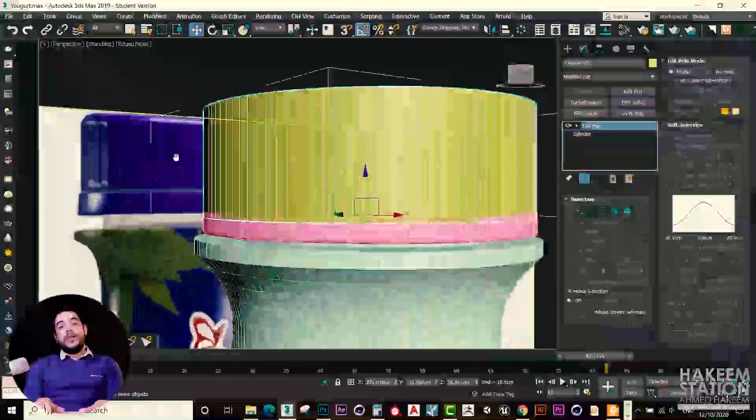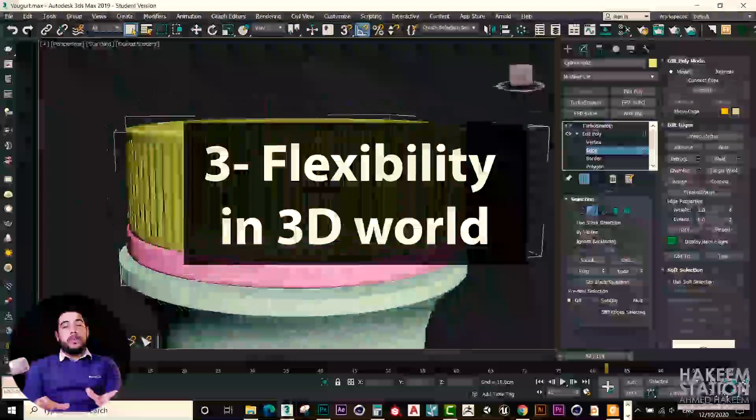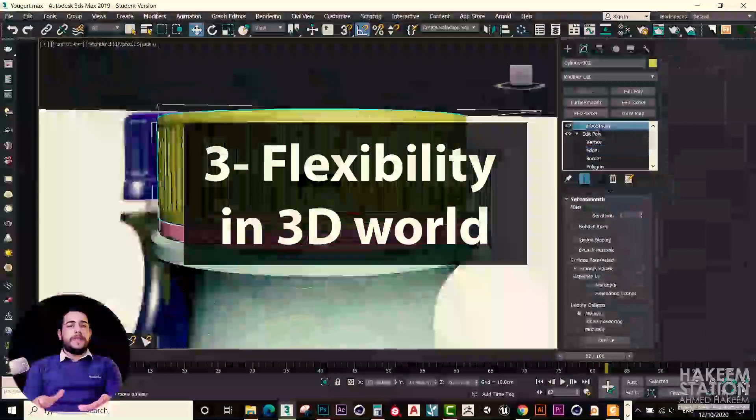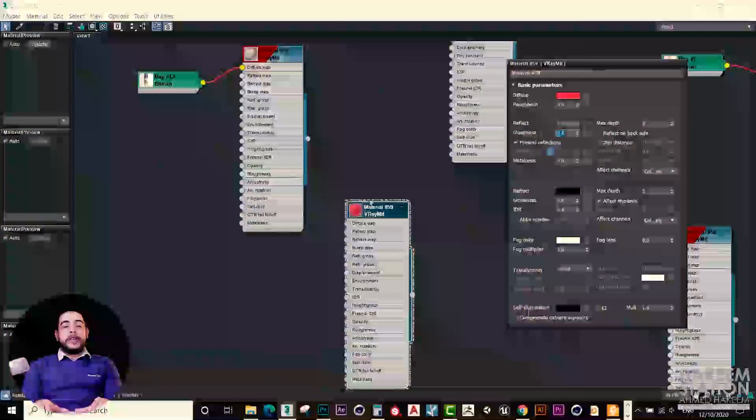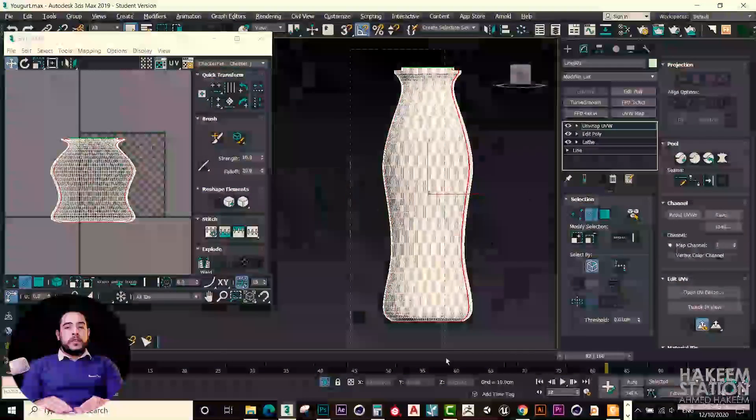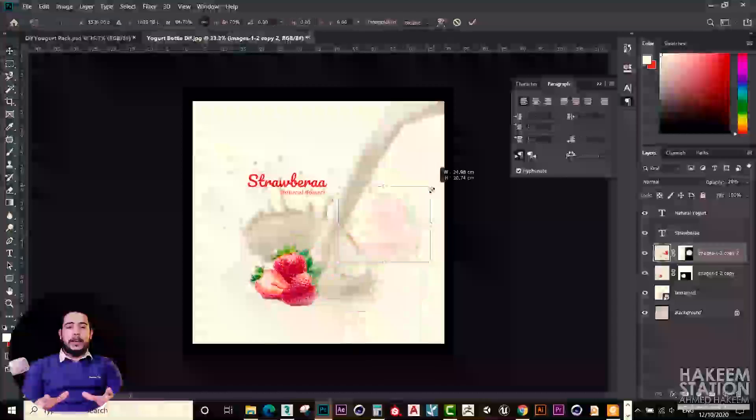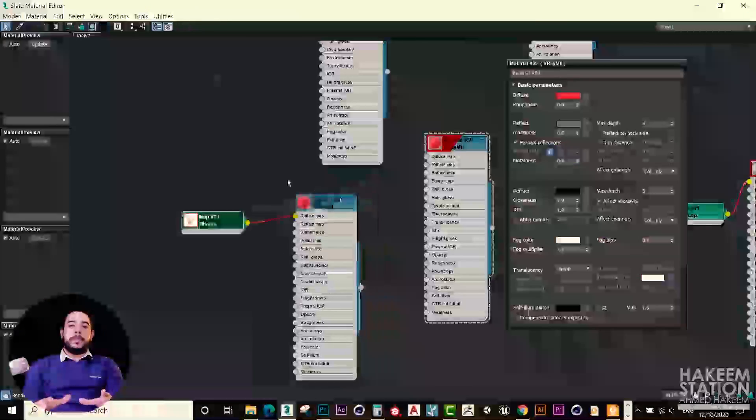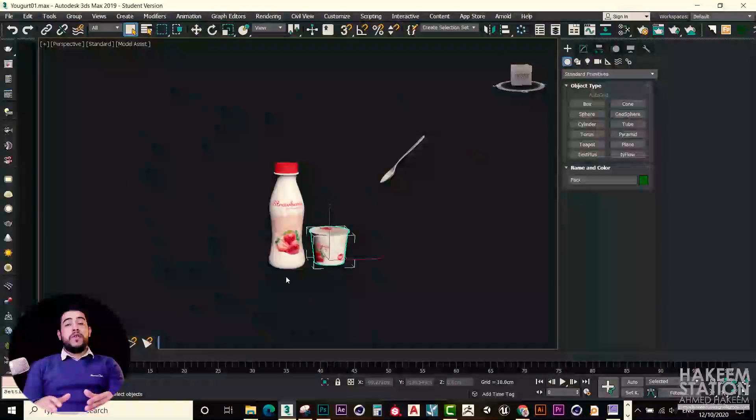The third reason: 3D modeling and 3D world is very flexible for any changes. And you can try any materials, any type of lights, anything you can imagine.